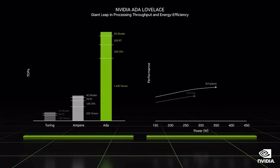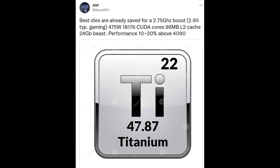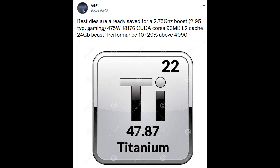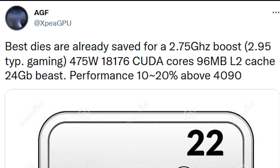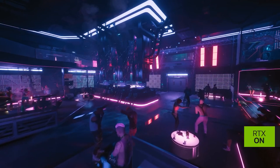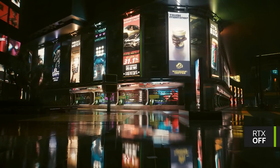Speaking of interesting things, I want to mention a couple of things for RTX 40. The first concerns an RTX 4090 Ti, courtesy of AGF on Twitter. They state that the best dies are saved for the 4090 Ti, which is operating at 475 watts with 18,176 CUDA cores and 96 megabytes of L2 cache — that's 24 gigabytes of RAM — and it's up to 20% faster than the 4090. I've been hearing something similar from a few sources. The dies are basically good to go, meaning NVIDIA could release this thing pretty quickly. However, I don't think they're going to be in a rush — I don't think they'll launch it this year.